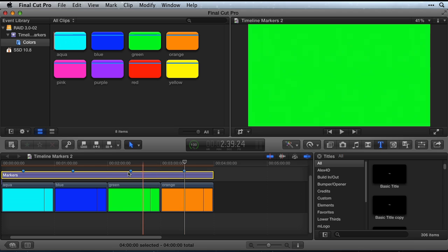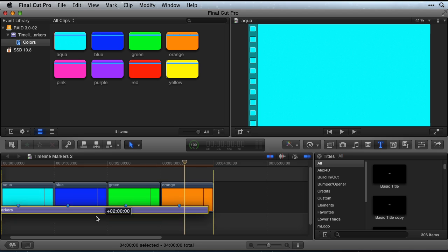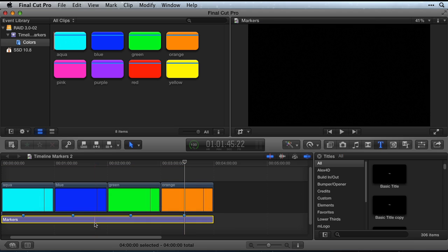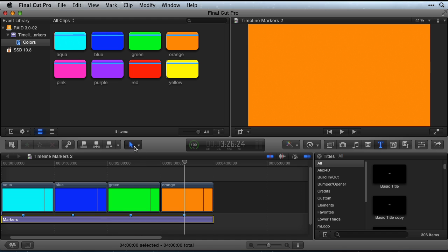You can also drag the marker title below the primary storyline. There you have it, timeline markers in Final Cut Pro. Thanks for watching.